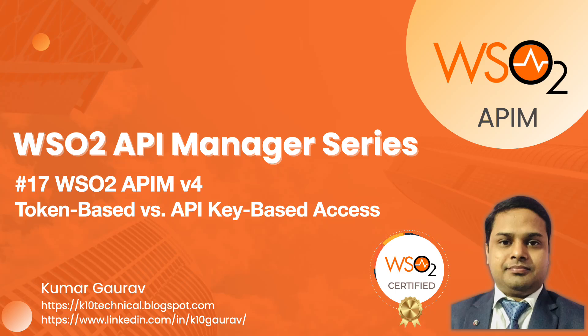Hello everyone and welcome back to the WSO2 API Manager series. This video is the conceptual one towards the two popular ways of accessing the APIs: token-based access versus API key-based access. So let's start.